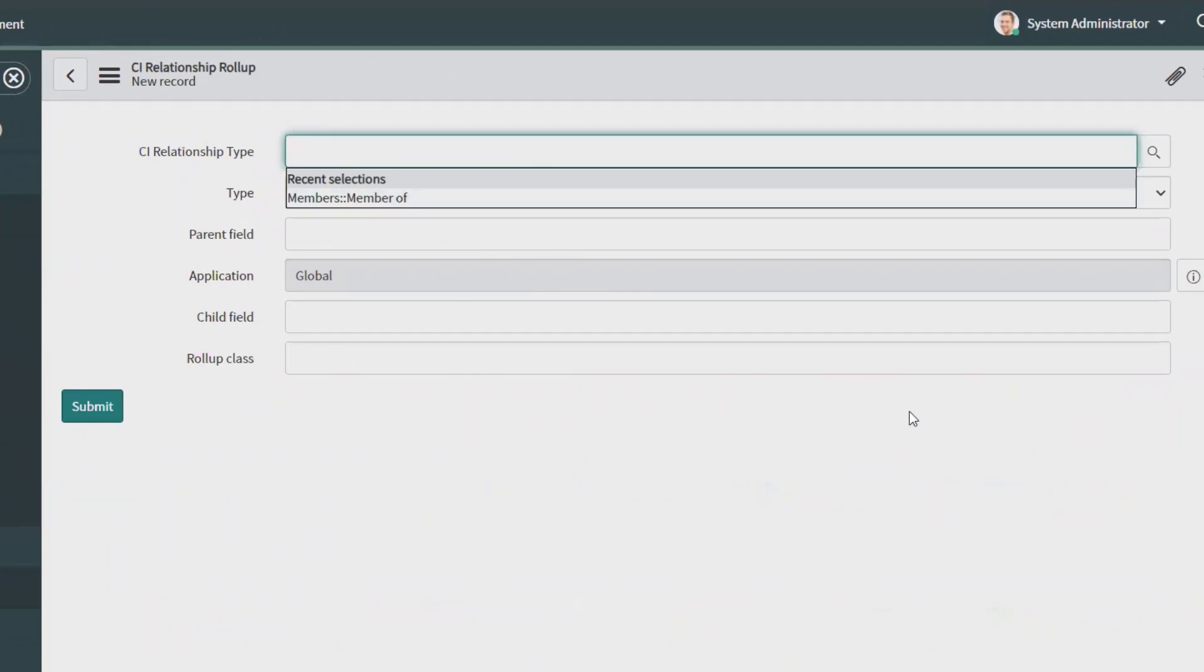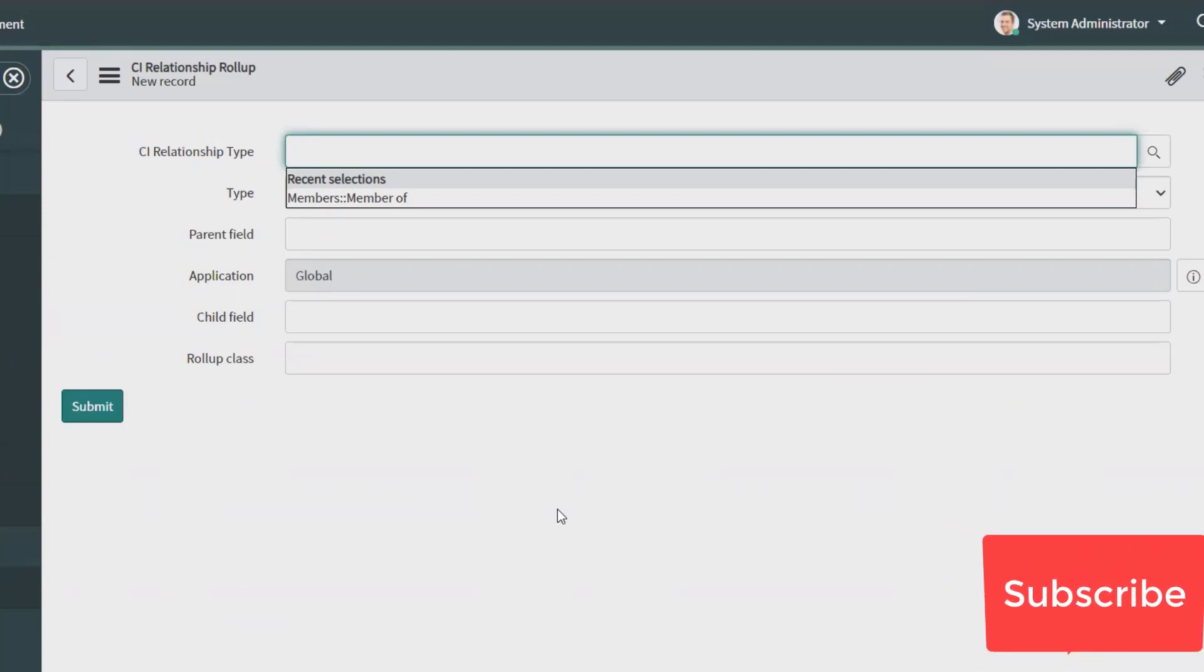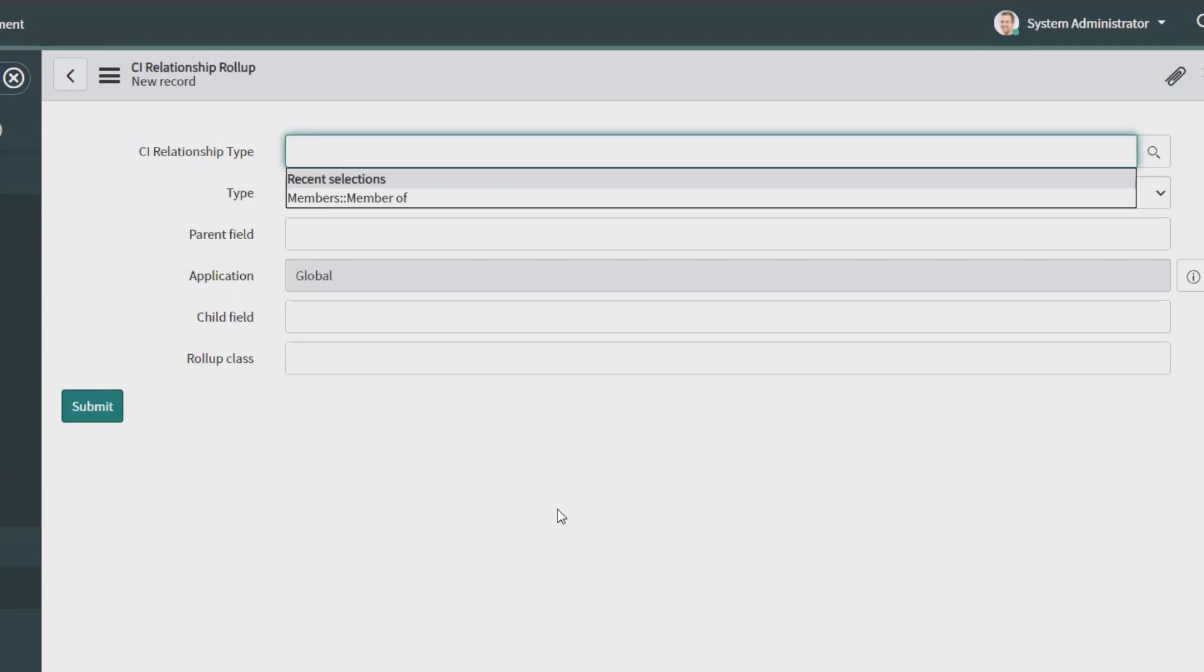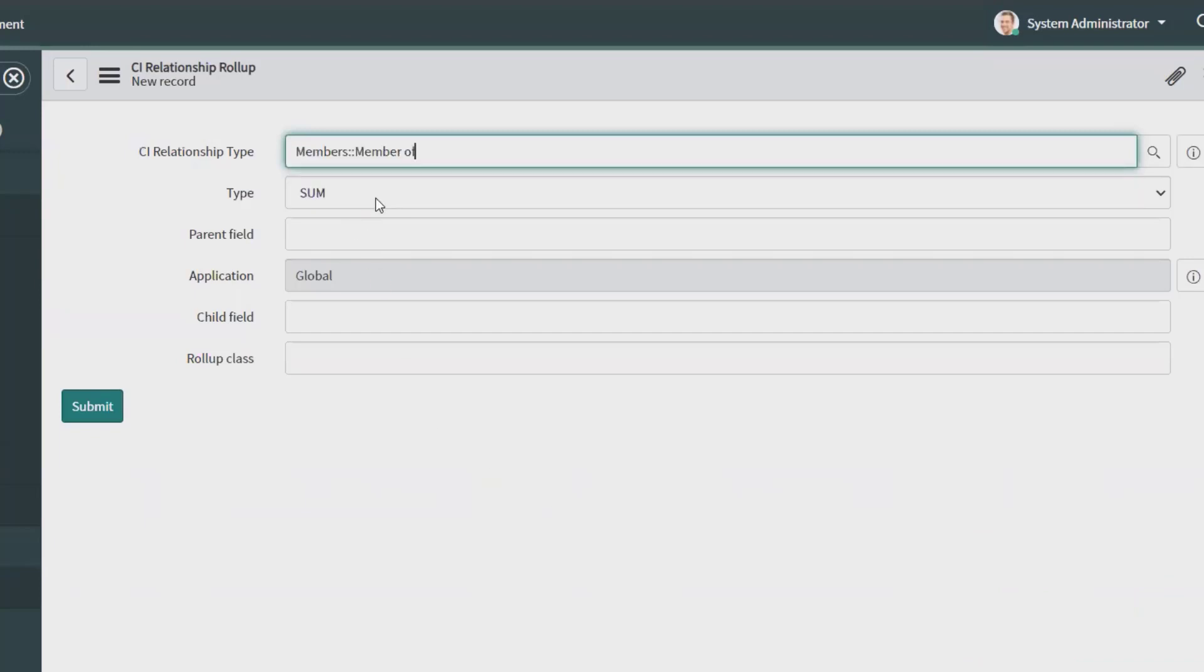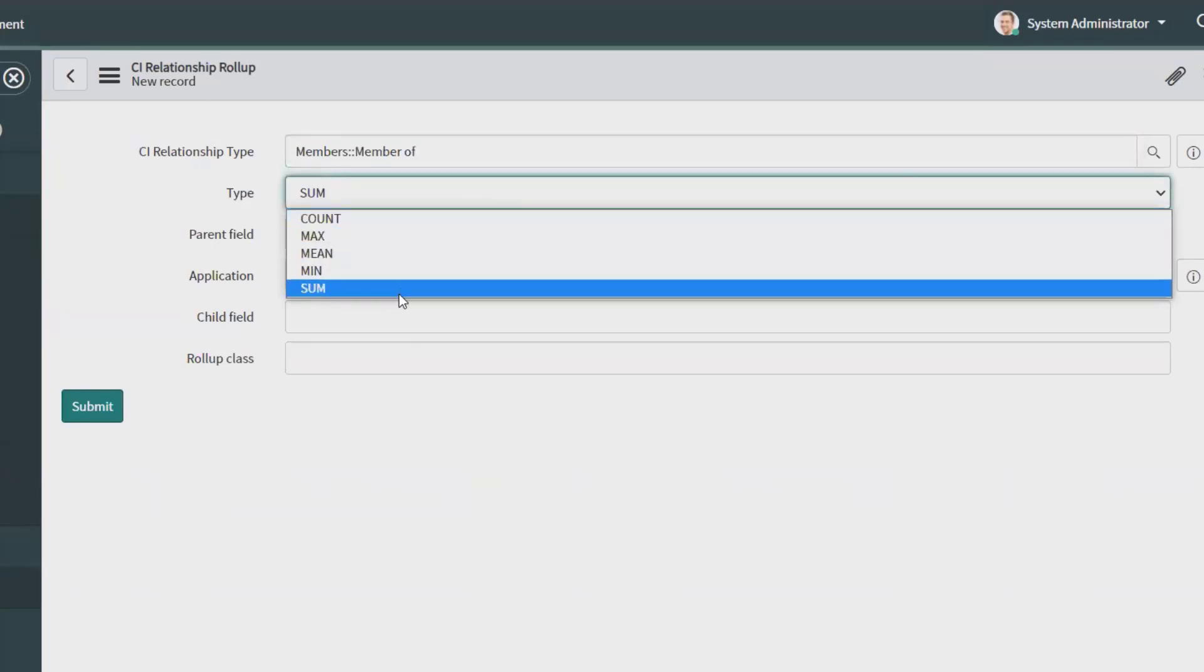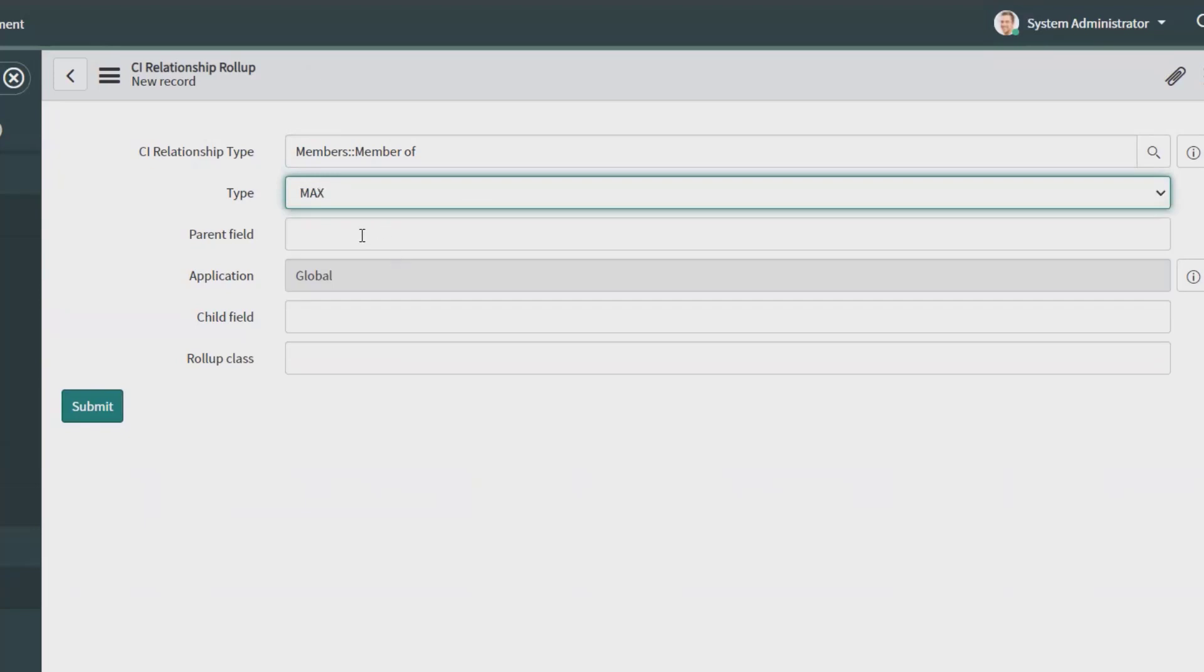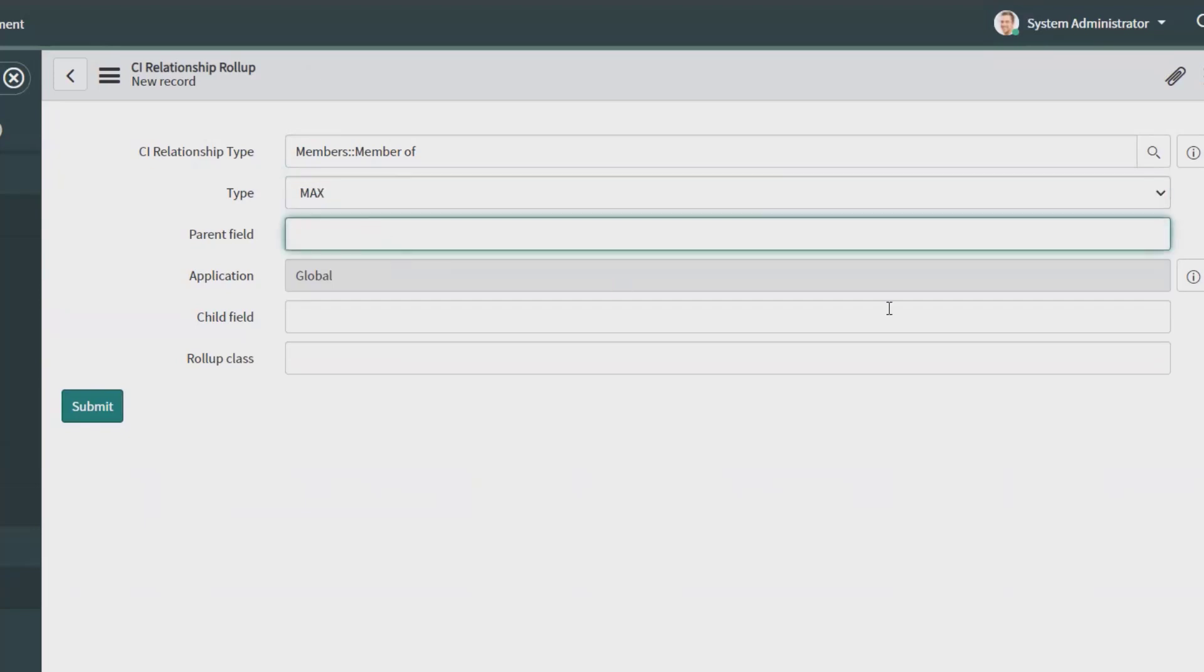Select these fields like providing the detail about CI relationship detail. So CI relationship type is nothing but selecting a relationship type from the list to use with the rule. For example, members, member of, contains. The parent descriptor is members and the child descriptor is member of. So you can select any one of the field type. You can select count, max, mean, minimum, or sum. You can select max as of now. Parent field is basically the target field on which the operation will be done.